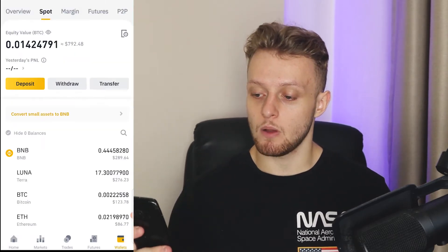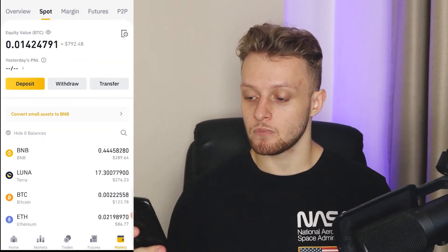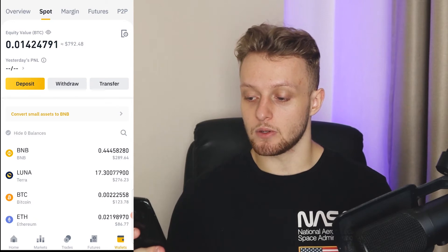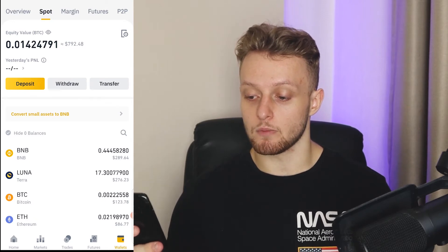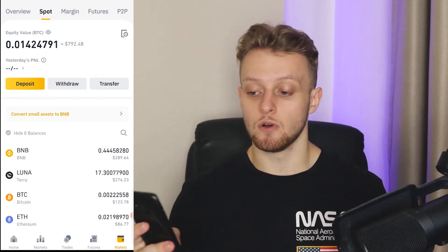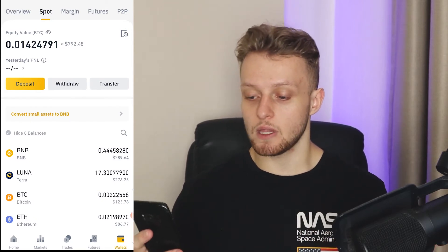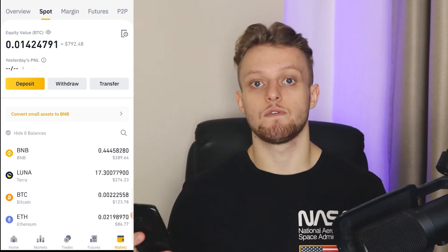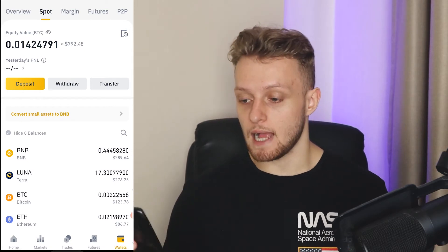I can now go to my wallet here, and you can see I've got this much BNB — I must have had some before. So now what we can do is transfer it to the Trust Wallet. To do that, go ahead and open up your Trust Wallet.